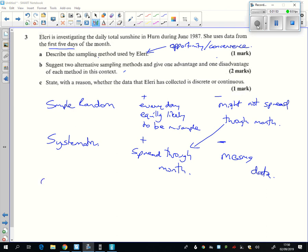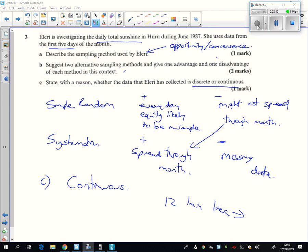The data here, is it discrete or continuous? So is it a measurement? We're measuring sunshine. So if we're measuring it, it is continuous. It might be 12 hours, but it might be 12 hours and one minute. Or it might be 12 hours, one minute and one second. How far do you want to go? So it's a continuous piece of data because it's a measurement.